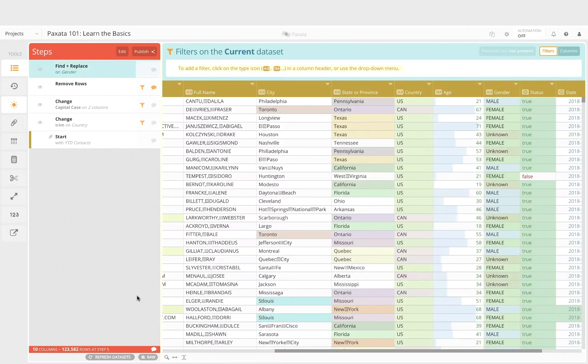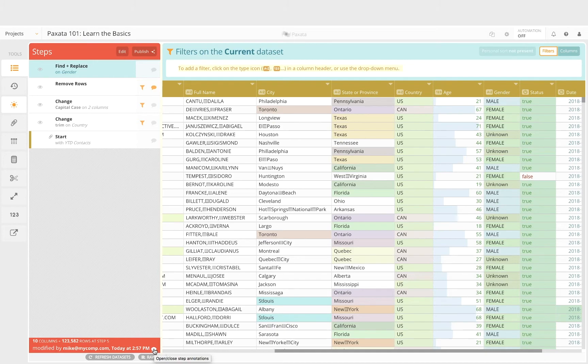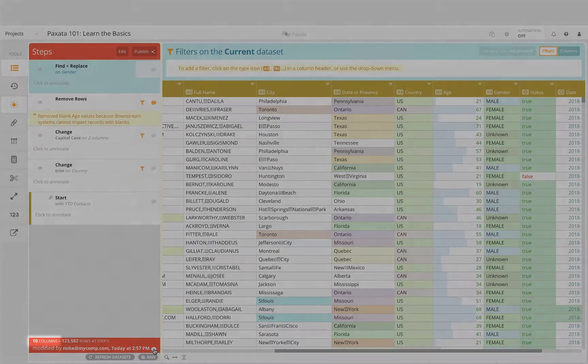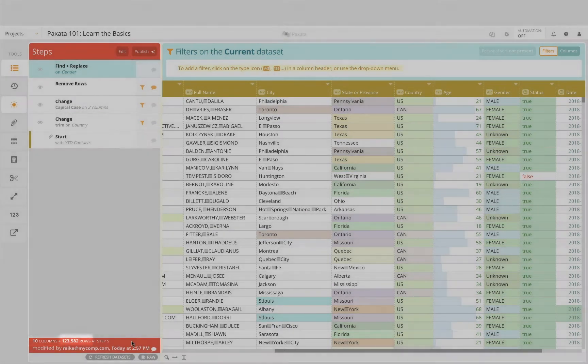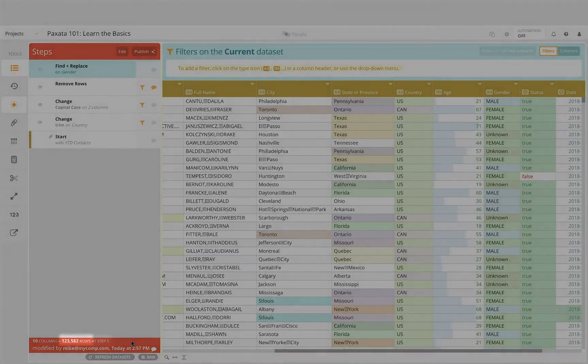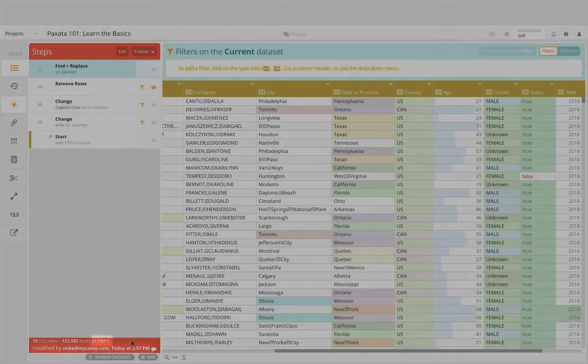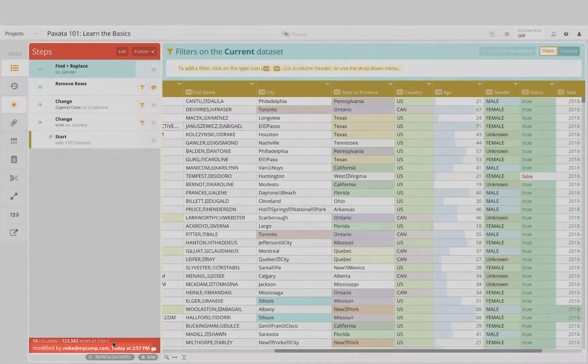We can view each of our annotations by clicking on the open step annotations button at the bottom. Down here we also see at each step how many columns are involved, how many rows, what the step number is, and who applied or modified that particular step and when.